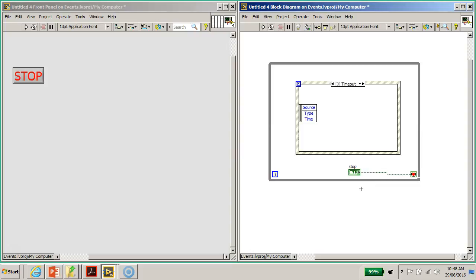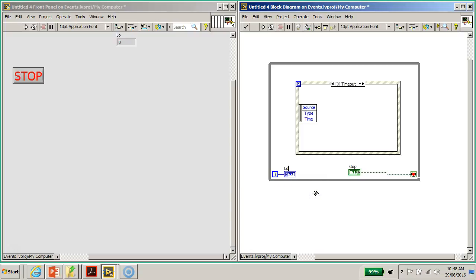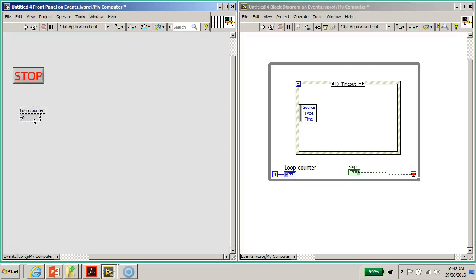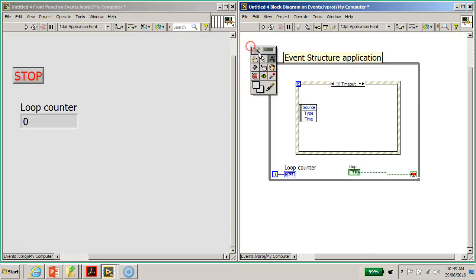Events are occurrences of the program that require so-called servicing. You will see shortly the impact of using events in this program. On the iteration count here, I'm going to right-click and create an indicator like we did earlier, and I'm going to call this the loop counter. Later on we'll use this to demonstrate how it's different from the earlier polling program. I'll call this the event structure application.